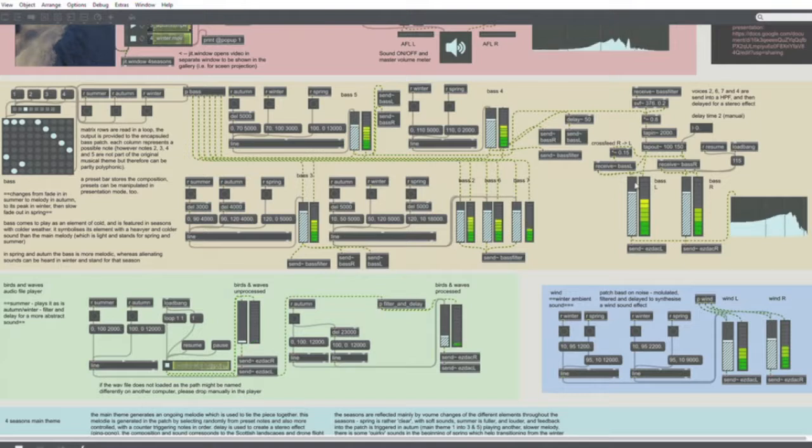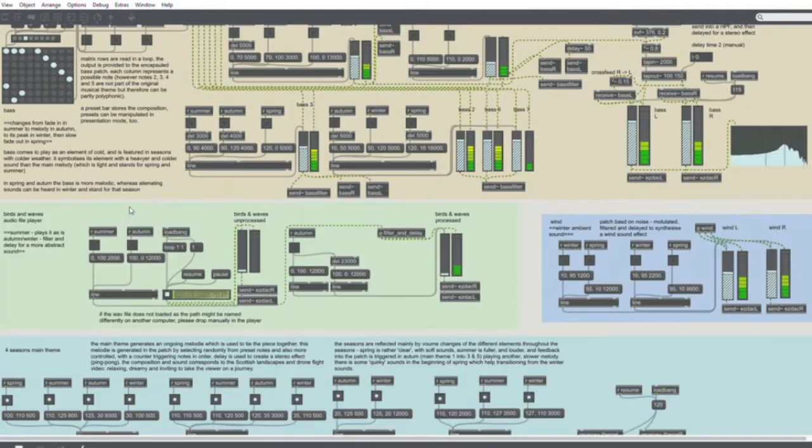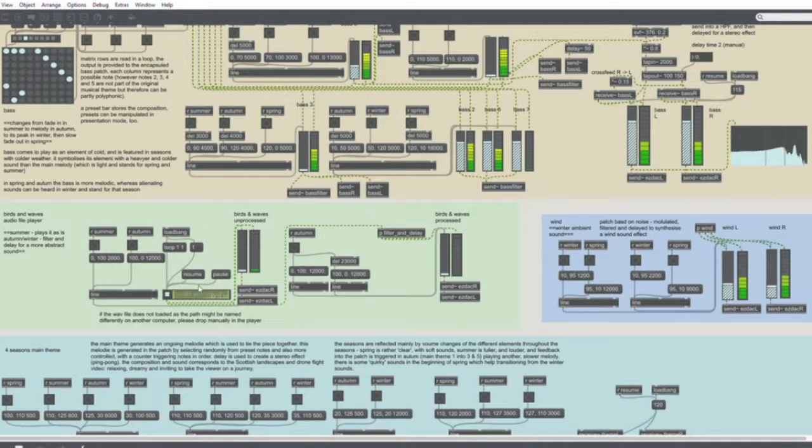This one here provides the bass. It has different voices that change according to the season. This one here provides a recorded file.